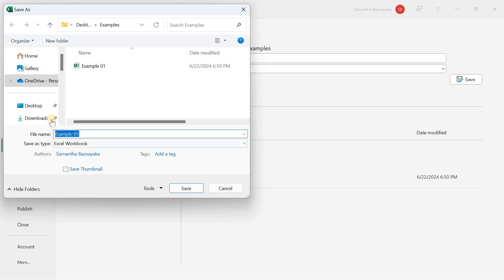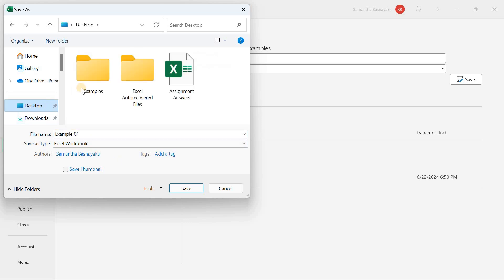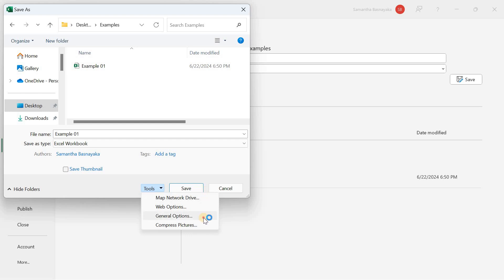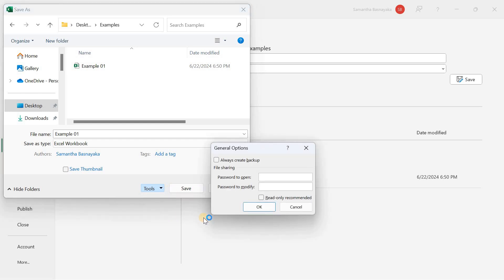Now browse to the location where you want to save your file. For this example, I'll save it in a folder on my desktop for easy access. Before you save, click on the Tools button at the bottom of the dialog box, then select General Options.